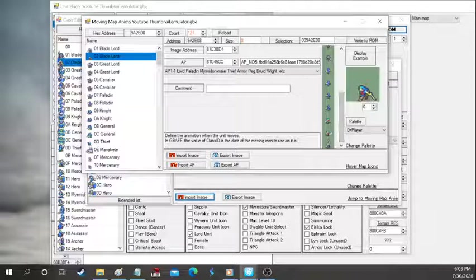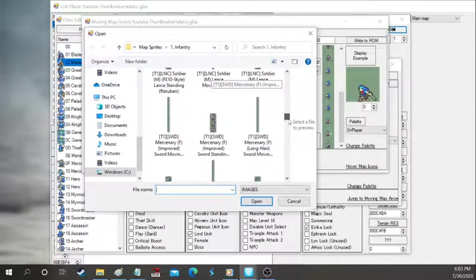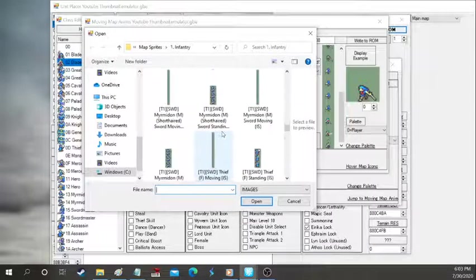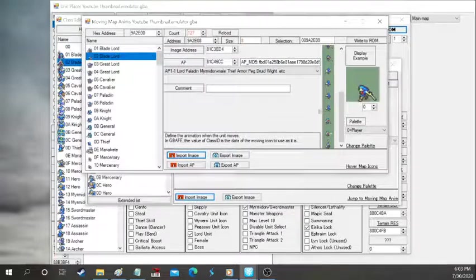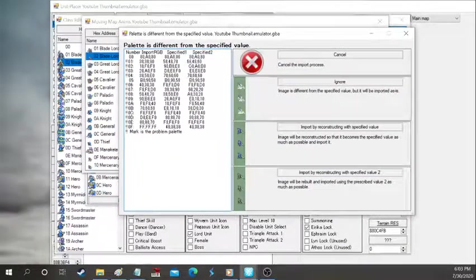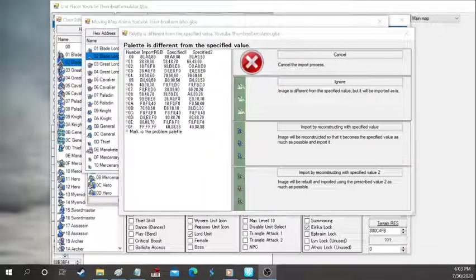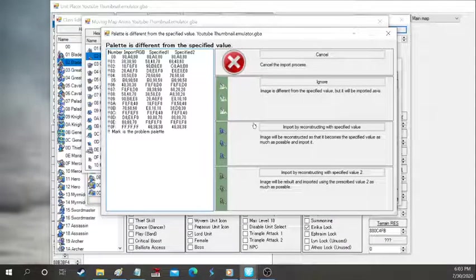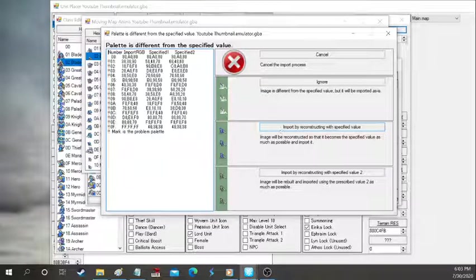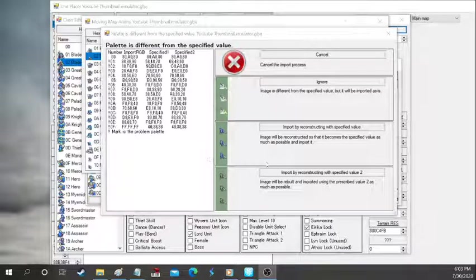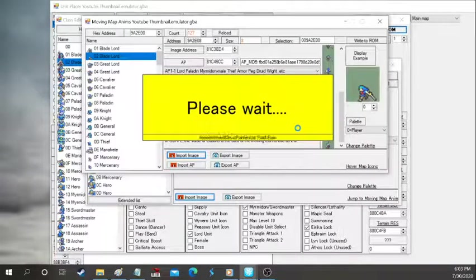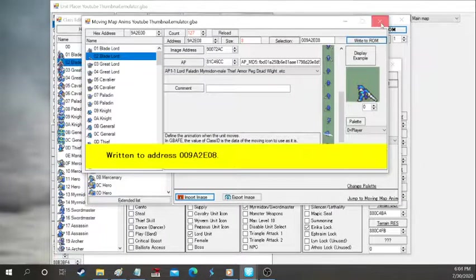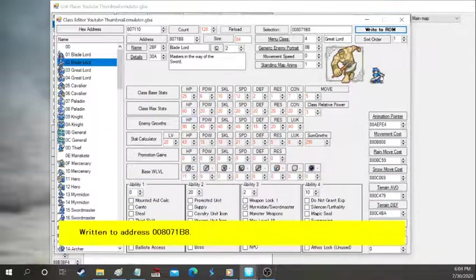So again, import image. I don't really mess with AP. I don't know what that's all about. So you're gonna see this too, guys. So it's the one you gotta pay attention. So basically, you're gonna start freaking out. This panel is different for specified. Don't freak out. Just press this middle one. Import by reconstruction with specified value. So don't freak out with that. Don't start wondering, oh no, is this not gonna go in? So just press it. Should go in with no problem.